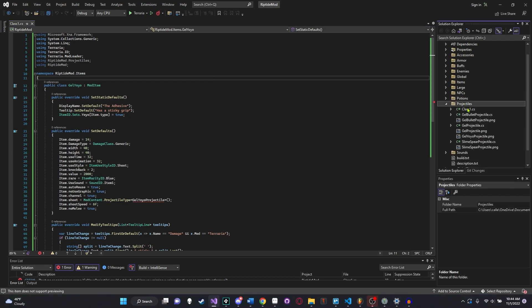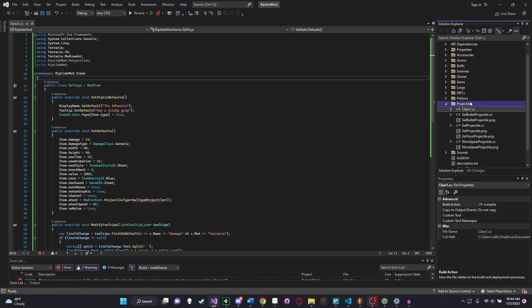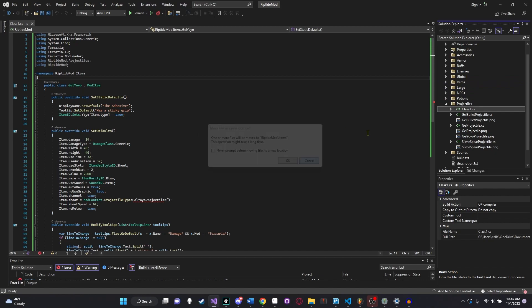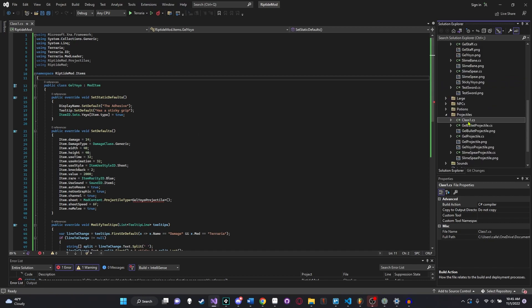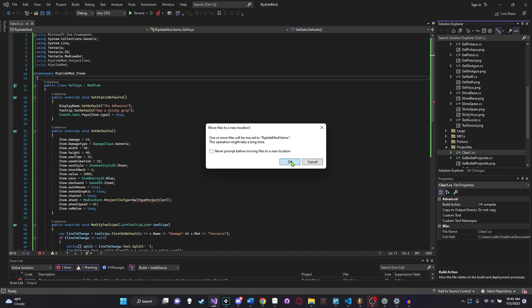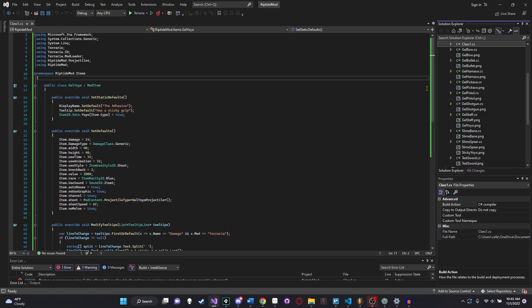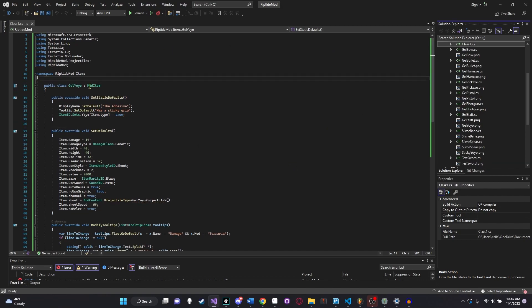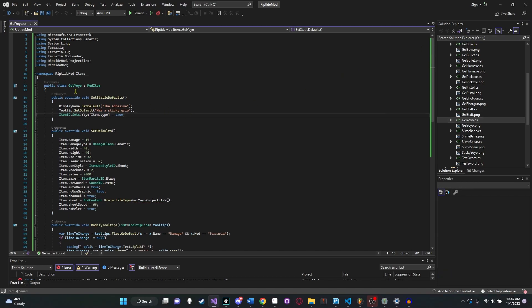There we go. We have ourselves our yoyo item. I accidentally went into the wrong item here. Let's just close that real quick. So now that we have our recipe all set up and our item set up, it's time to set up our actual yoyo projectile. Let's also in here, we're going to need to say using riptide mod because we are indeed grabbing our sticky damage from our global player.